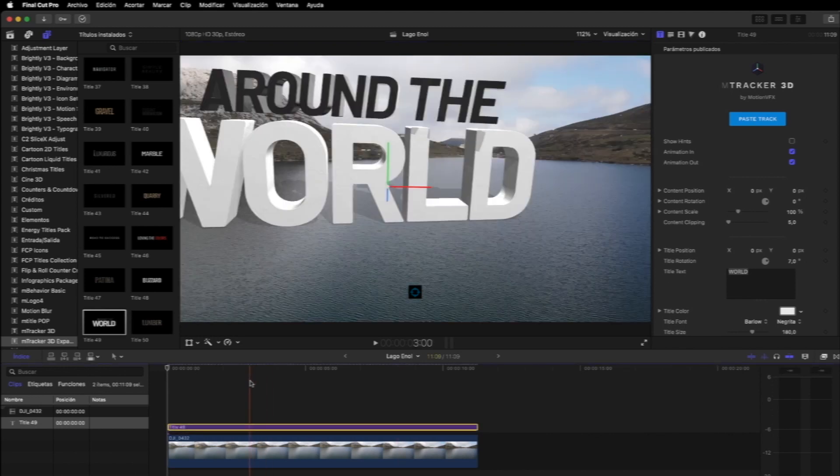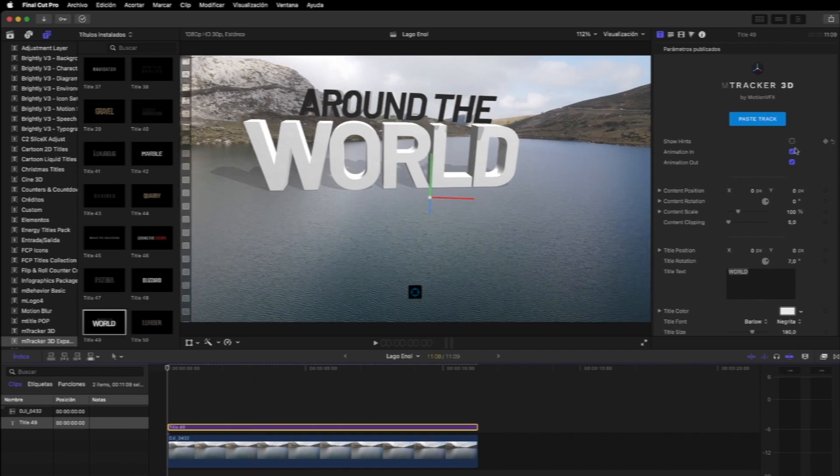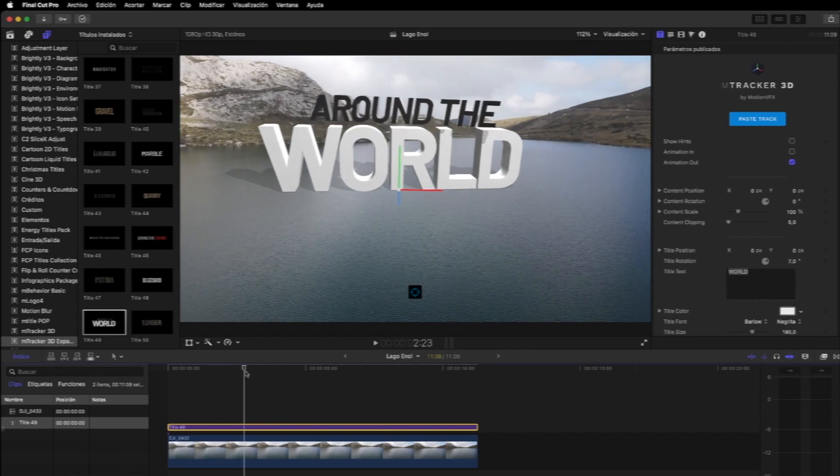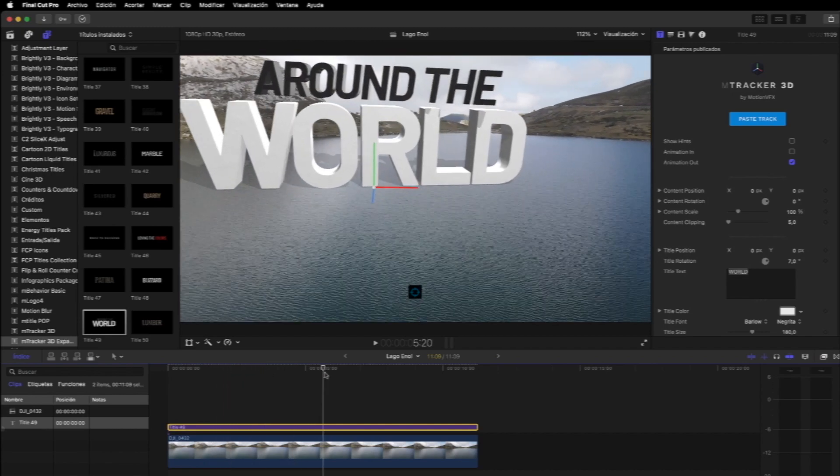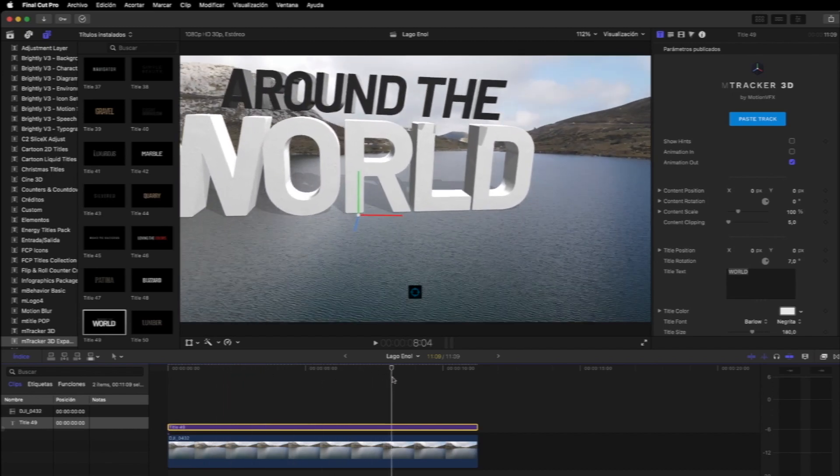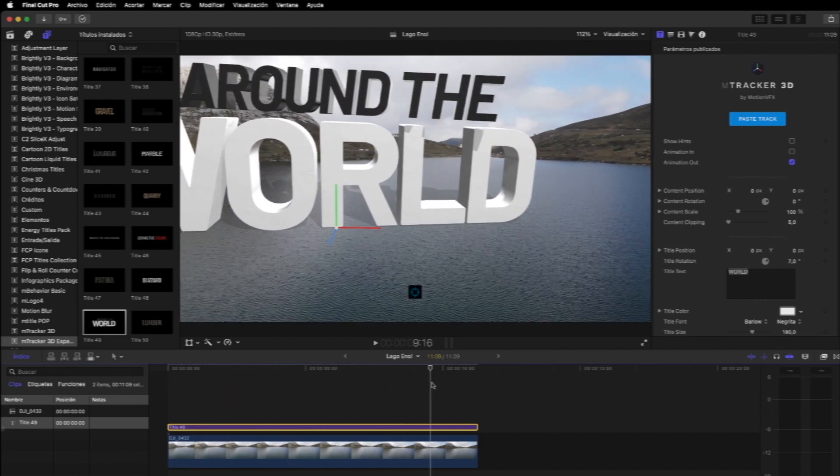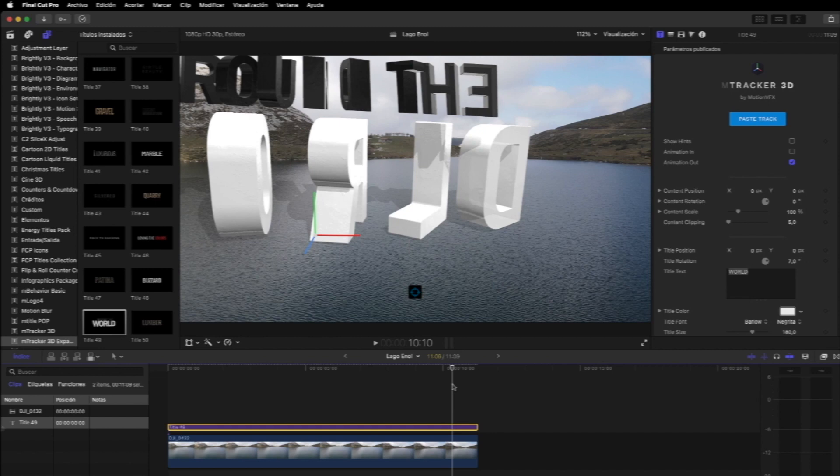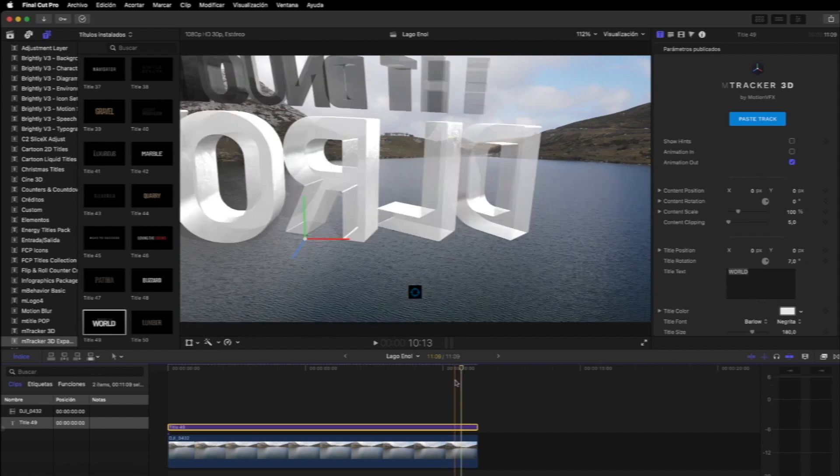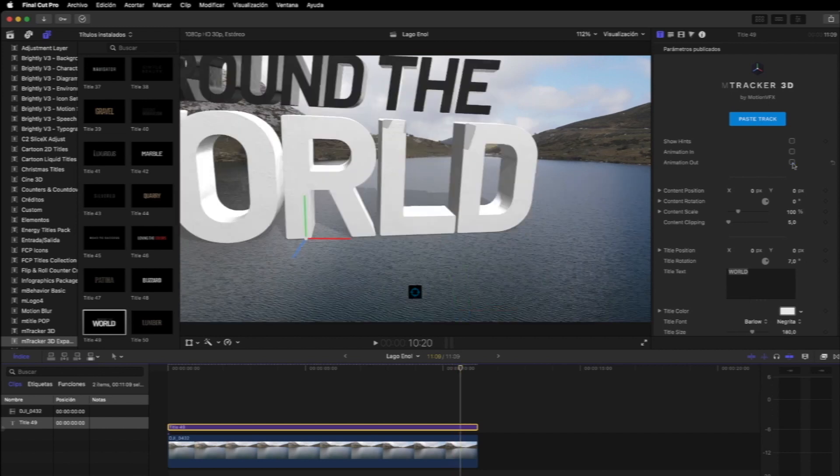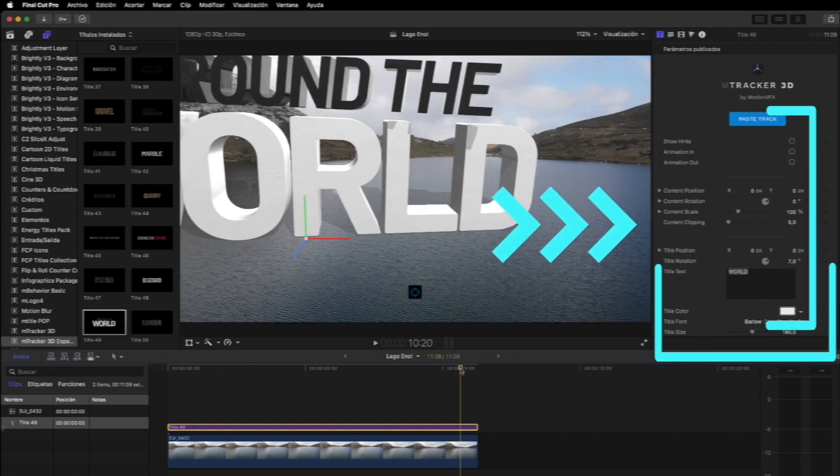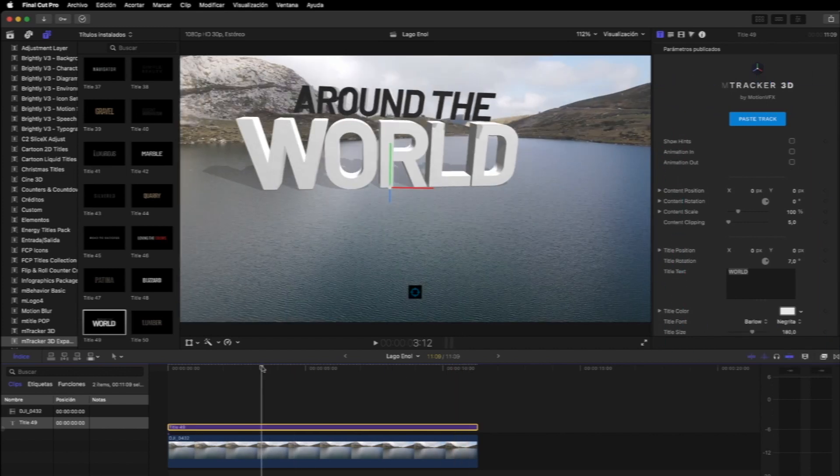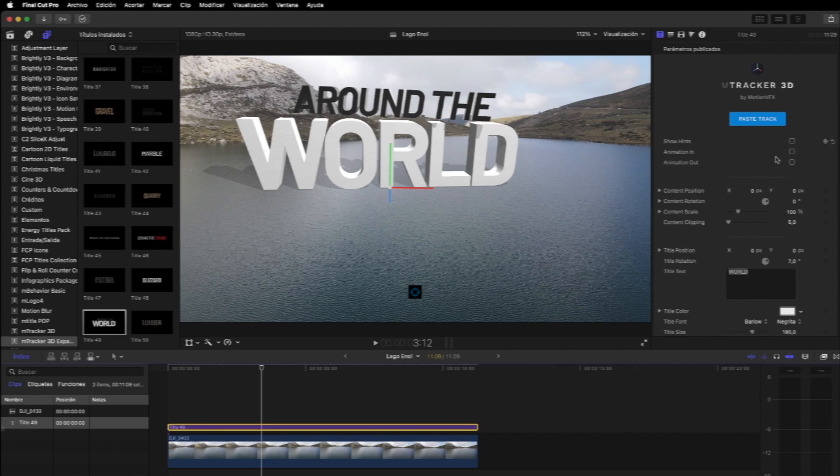Una vez colocado miramos como queda por si no nos gusta podemos volver a escoger otra posición.